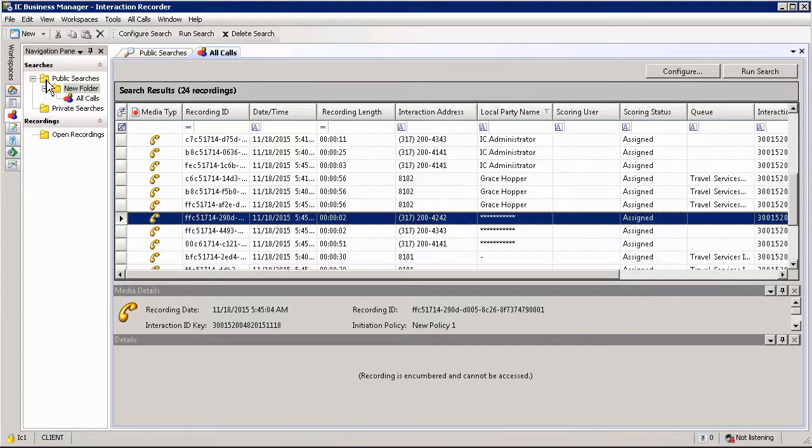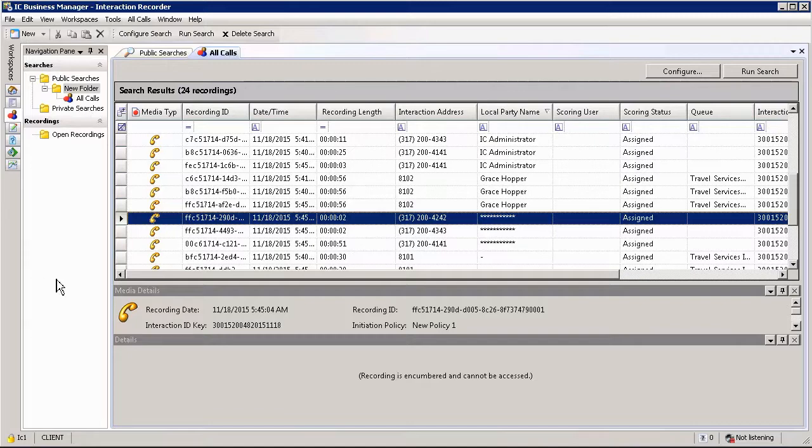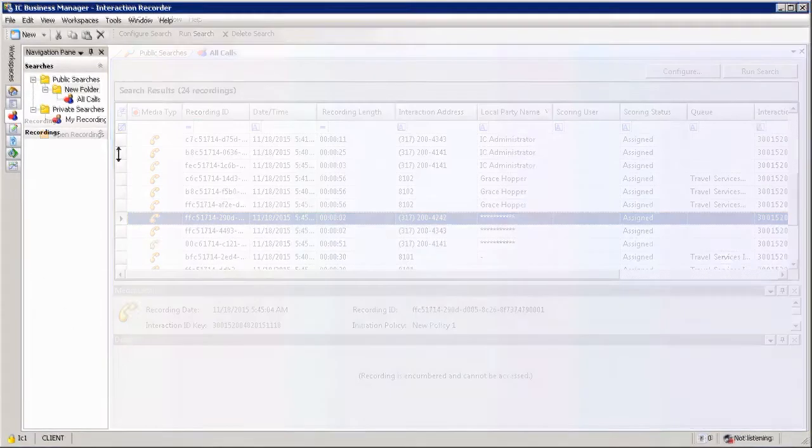Now the first decision that you have to make is whether you want to build a public search query or a private search query. Public search queries can be run and edited by any user within IC Business Manager. Private searches on the other hand can only be edited and run by yourself, i.e. your user that you are currently logged in with.